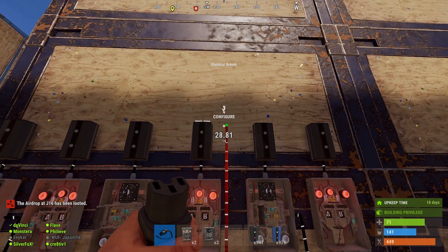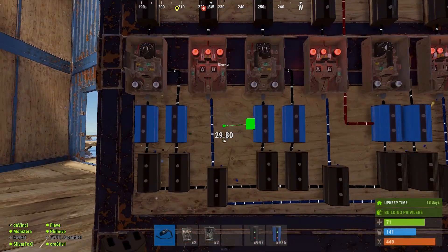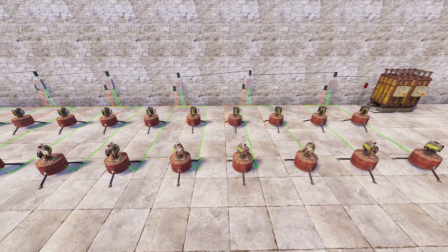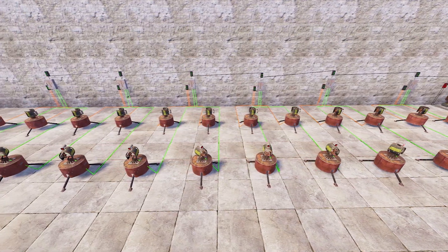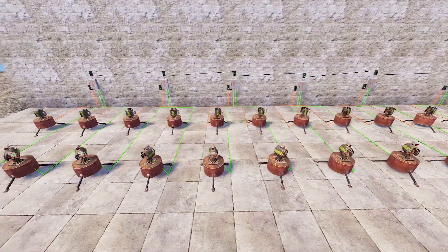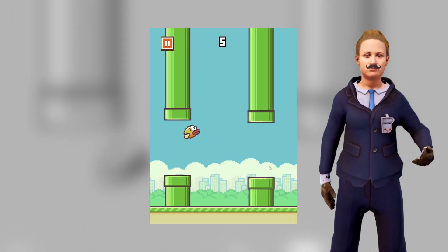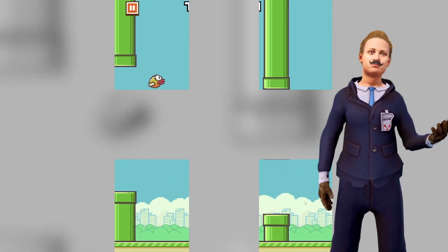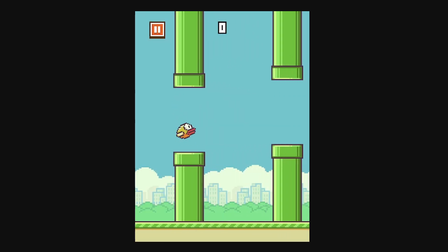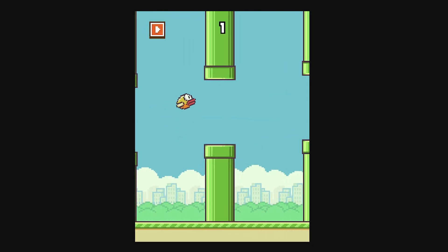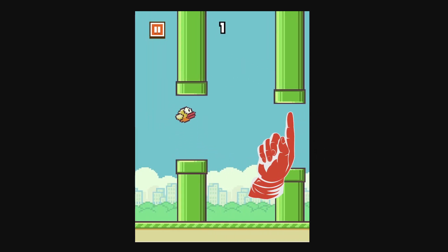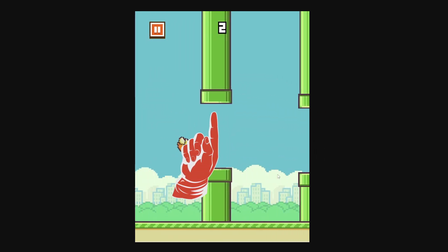Using Rust electricity to recreate this seems like a hard task at face value. After all, the system was designed to help you defend your base. To make it easier, we'll break it down into smaller bite-sized chunks. When we take a closer look at Flappy Bird, we see that it is mainly made out of the bird and the pipes — the bird goes up and down, and the pipes move from right to left.